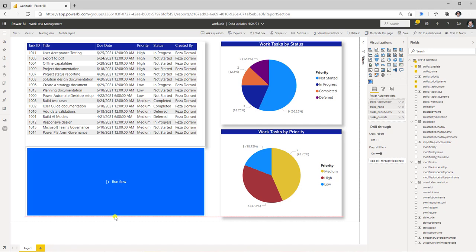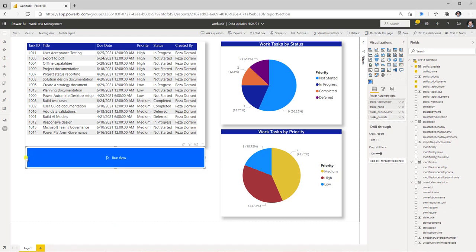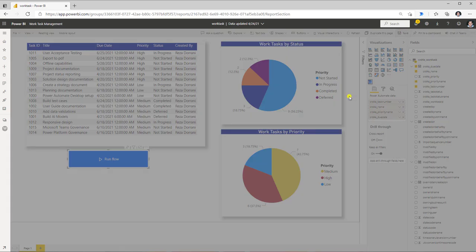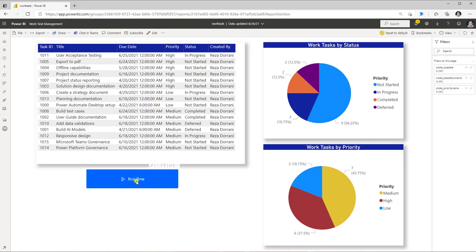I'll adjust the height and width of the visual and click Save. Clicking Run Flow will directly trigger the flow and pass the data from the Power BI dataset for those selected fields to flow. There is a limit — it can only pass 1,000 records. Also, if the user filters the data in the Power BI report, only the filtered data will be passed over to flow.